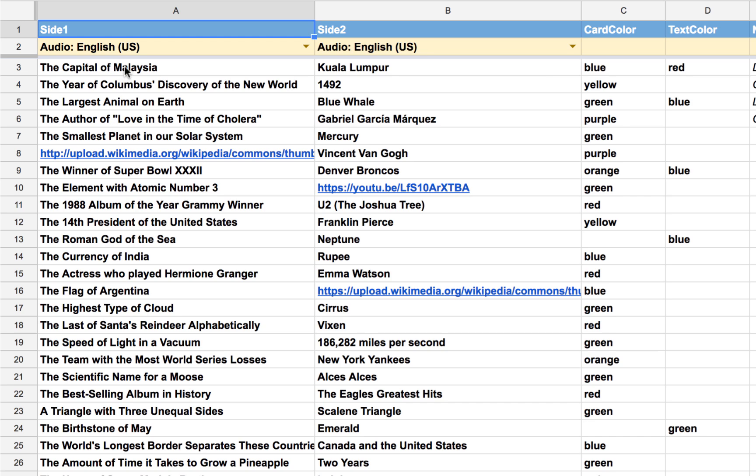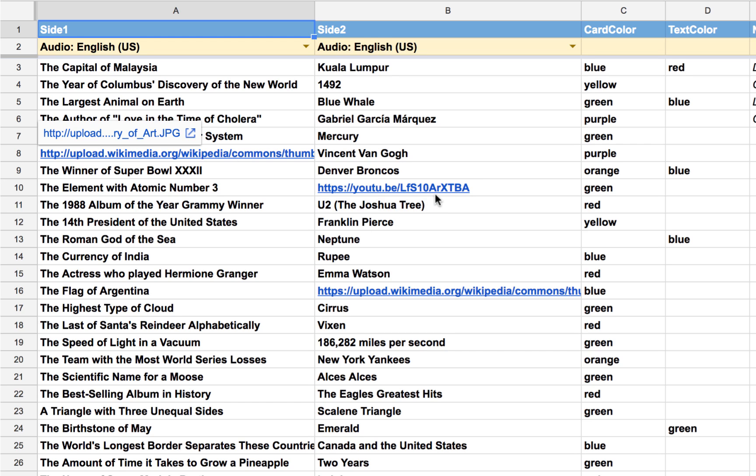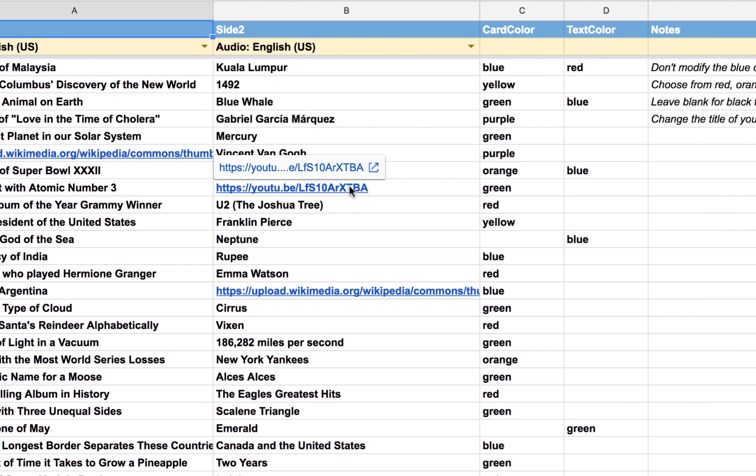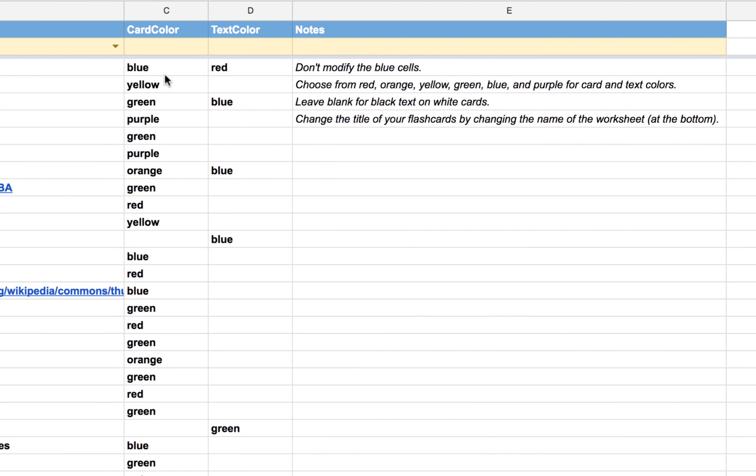And so we see all of the information that will be on one side of the flashcard, and then all the information that is on the corresponding flip side. Notice you can even add images by including a link to the image, or YouTube videos by including a link to the video. Furthermore, we can dictate the color of the card by entering red, orange, yellow, green, blue, or purple, and that will automatically change the color of the card.